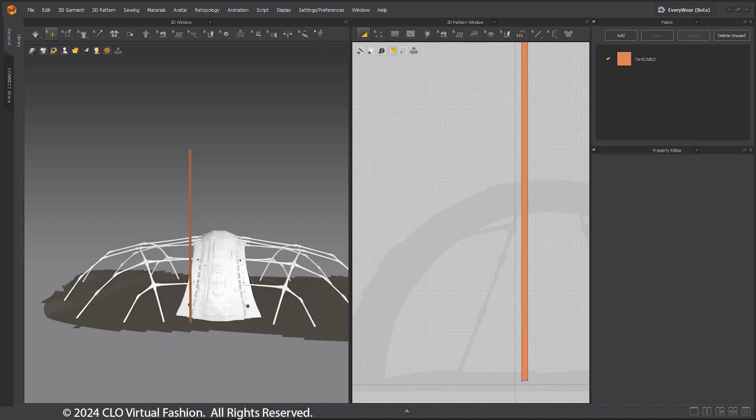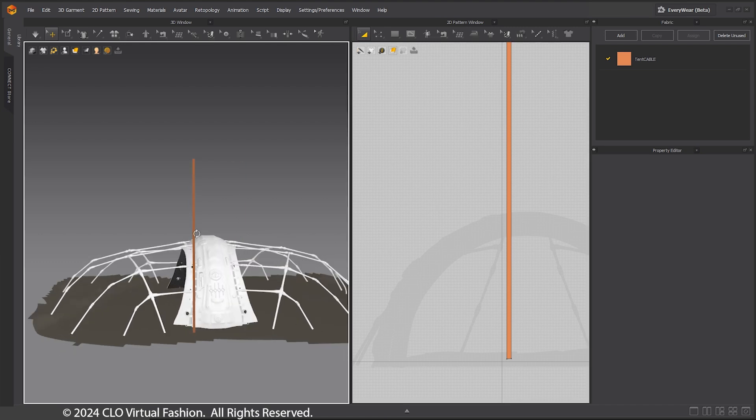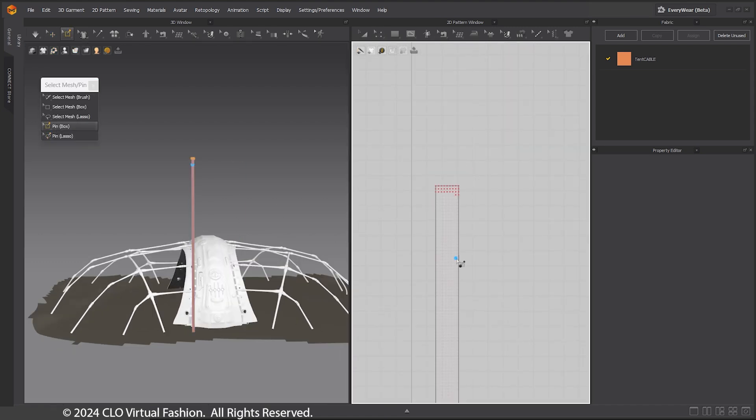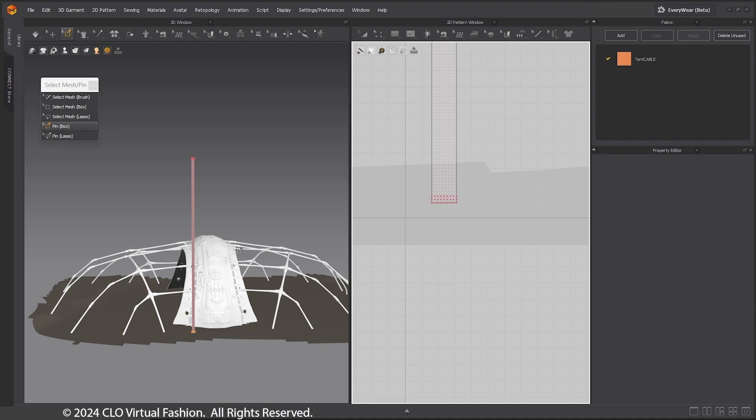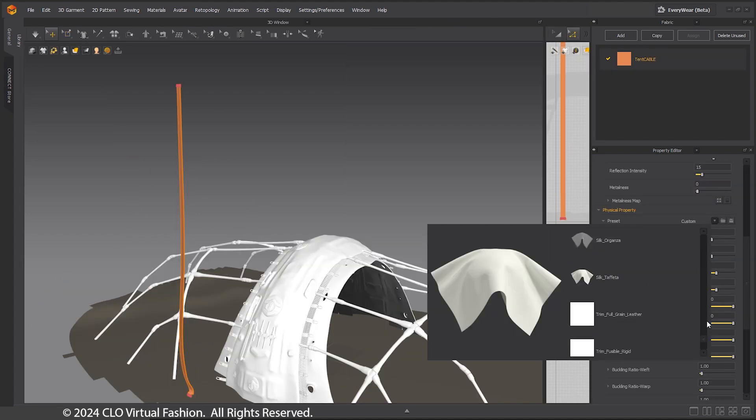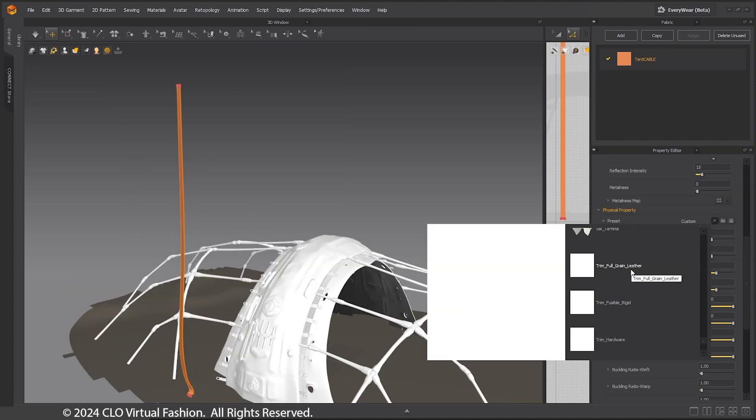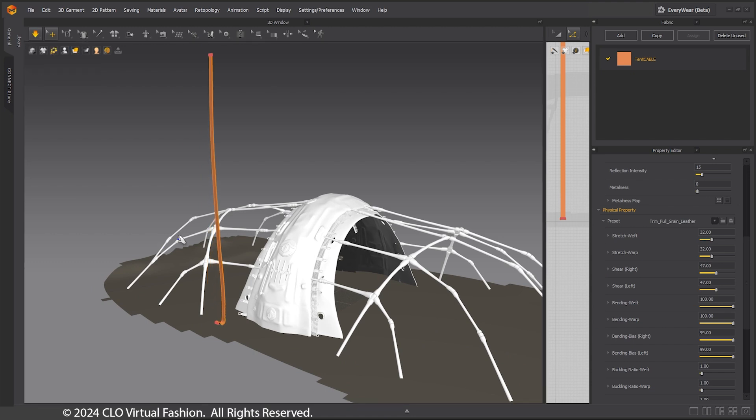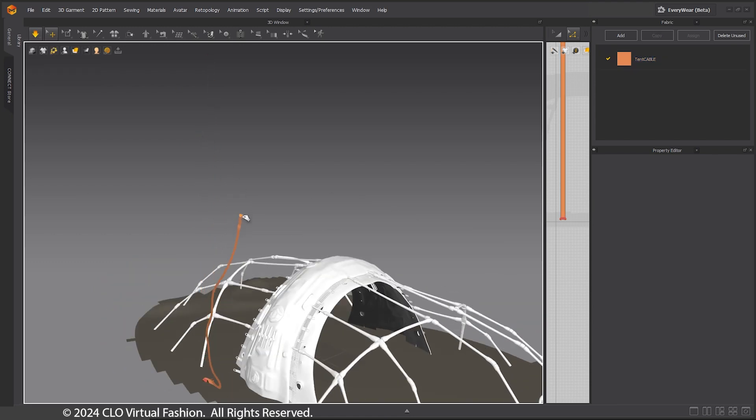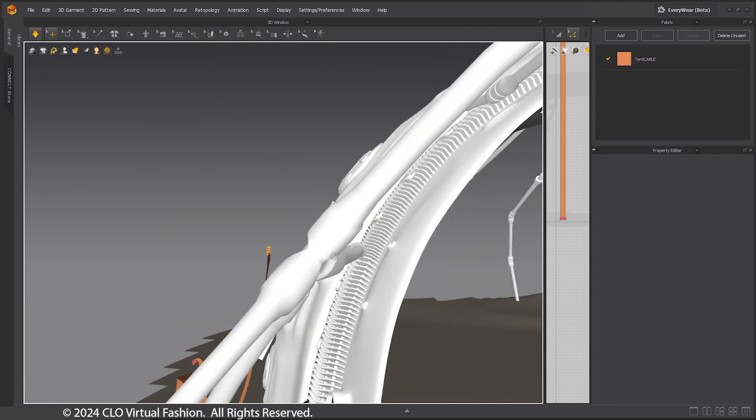To position the cable, we will make a long thin pattern that will drive the finished cable. Pin the top and bottom of the pattern. Set the fabric to be leather. Position the cable where it should be attached using the pins and while the simulation is running.